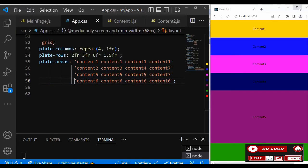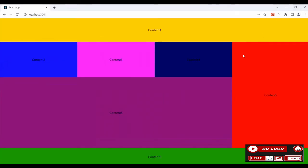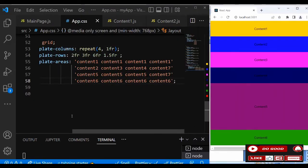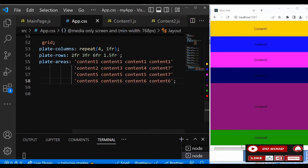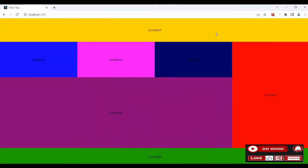Let's check it out — our layout is ready. That is the power of CSS grid-template-areas — I really like it. We're done! Please don't forget to like, and catch you in the next one.